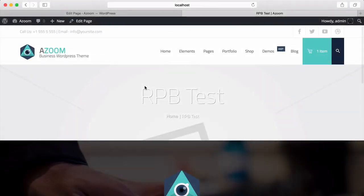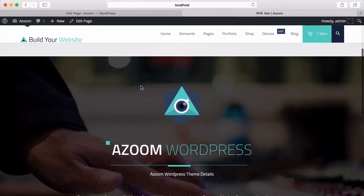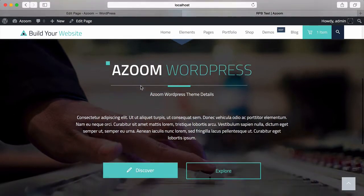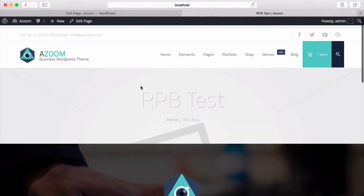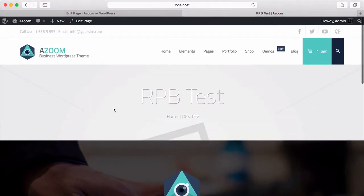Hi, in this video I'm going to show you how to build a portfolio by using WrapPageBuilder and Azum. We were making this page in the previous video and we were using Google Chrome. Now we are using Safari. This will show you how Azum looks on different browsers.